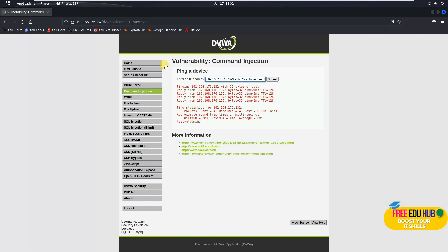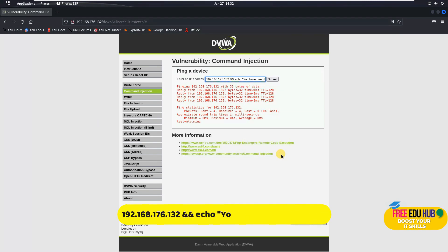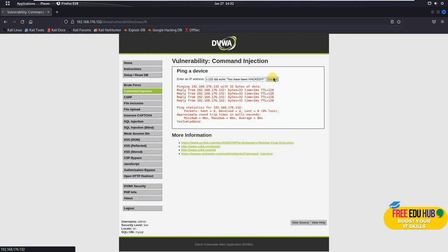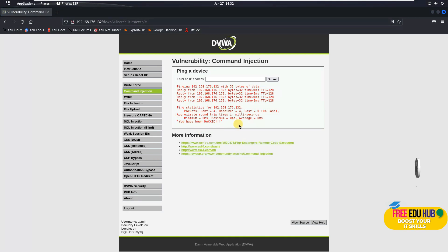There's another command: entering the IP address 192.168.1.132 followed by '&& echo you have been hacked' and submitting will display that message to the other user — showing 'you have been hacked' on the page.